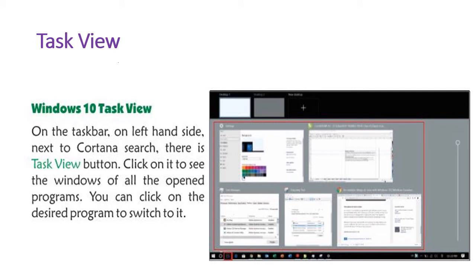Next is Task View. When we have many programs open, we can see all of them using Task View. On the taskbar, next to the Cortana search bar on the left-hand side, there is a Task View button. You can click on it to see all open programs. For example, here you can see five programs are open.